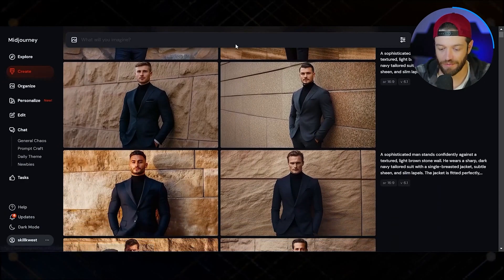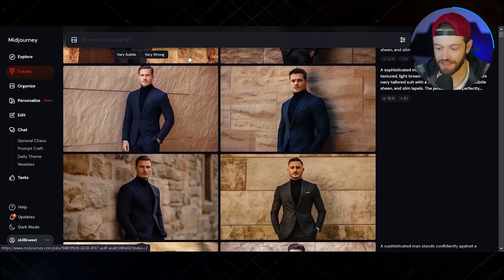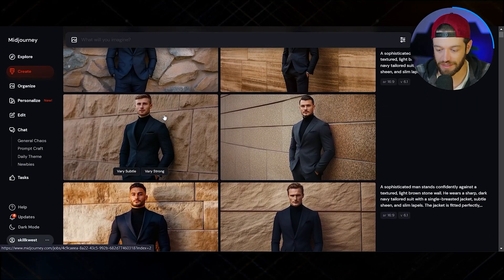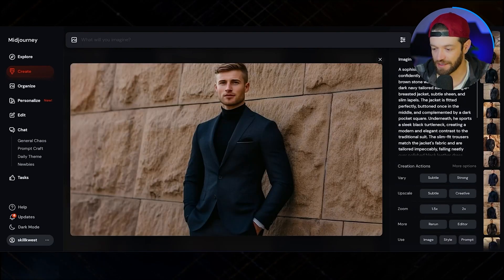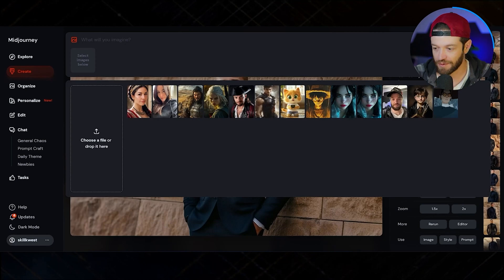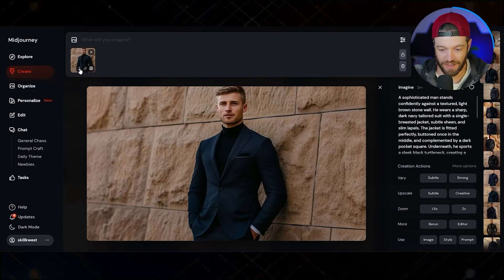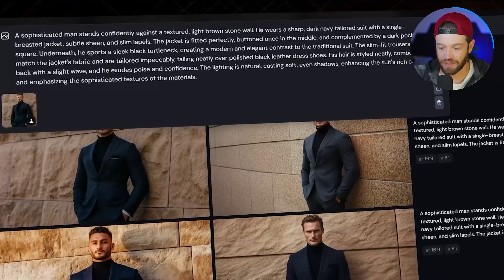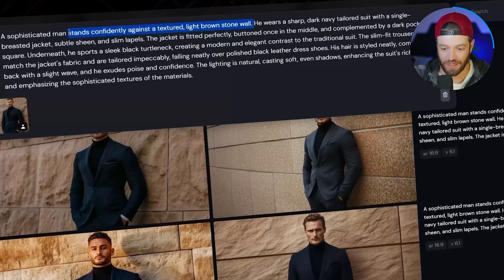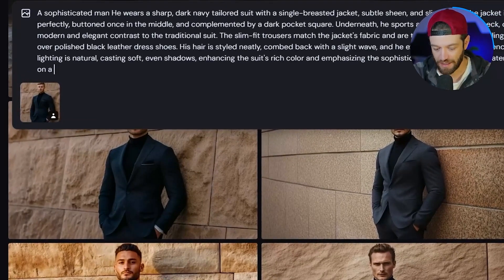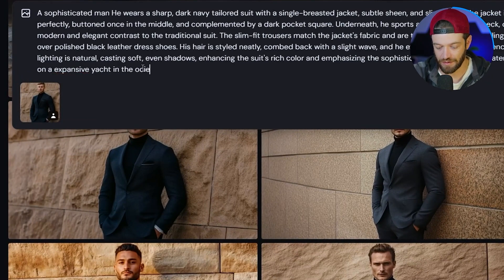Another technique to add even more consistency is to use Midjourney's character reference feature. Let's say we're using a certain character — I'll go with this guy. I download the image, re-upload it as a reference photo, click the character reference icon, and now I want to leave the prompt in describing how the man should look. If I want to change the setting, I remove that section and say: he is on an expensive yacht in the ocean.